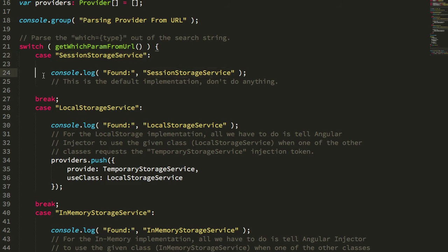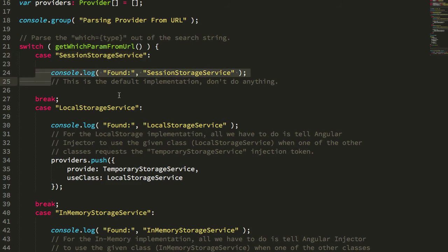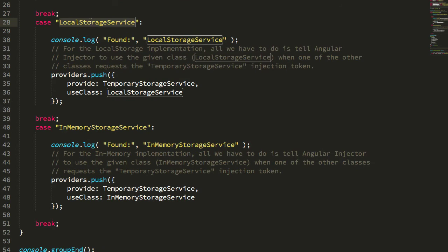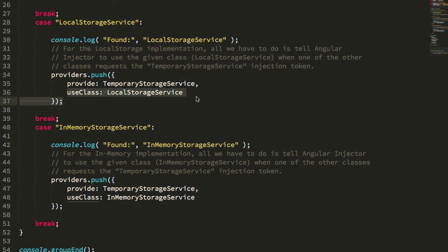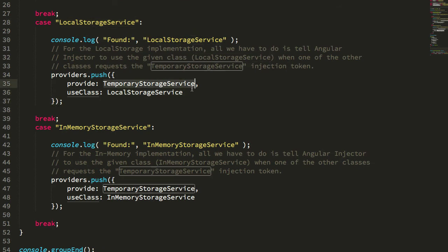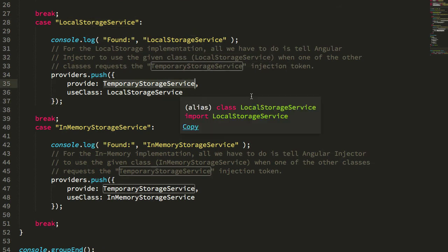And if it's the session storage, I don't do anything because that's the default implementation. But if it's the local storage, you can see I'm using the local storage implementation as the dependency injection token.